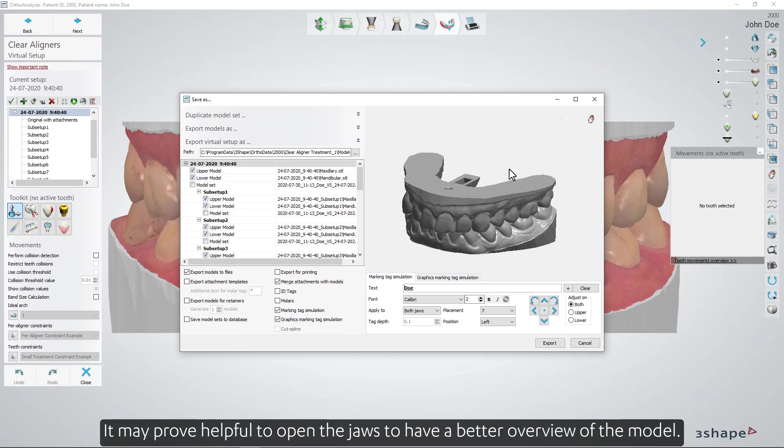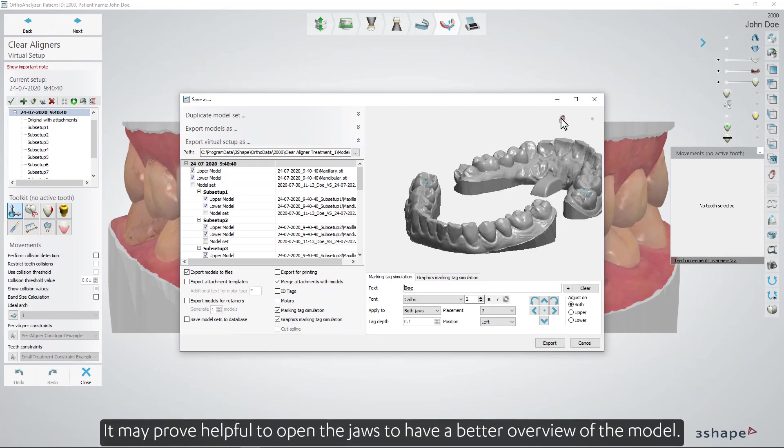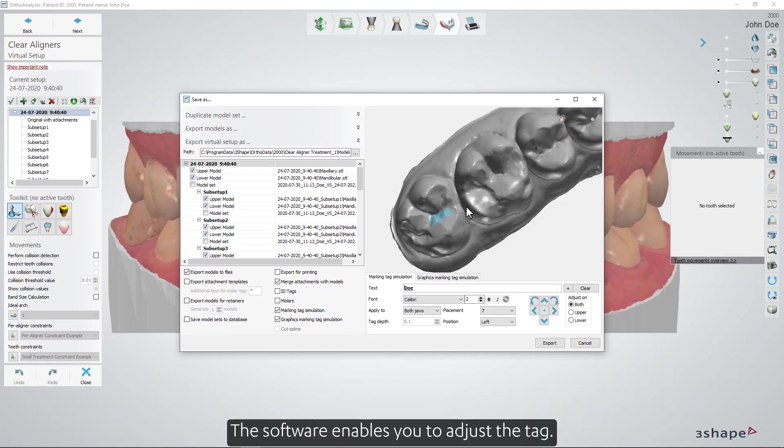It may prove helpful to open the jaws to have a better overview of the model. The software enables you to adjust the tag.